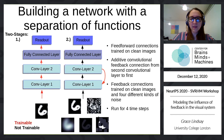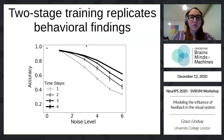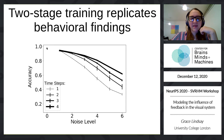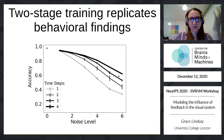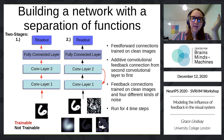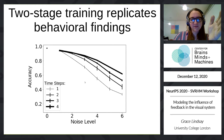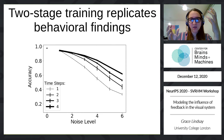The feedback connections need to learn to work within the context of the existing feedforward network to correctly classify noisy images. I ran this for four time steps and used the readout at the last time step for classification. When I do that, I find I can replicate the general trend: when there's no noise, it doesn't matter how many time steps you give the model — it performs well. As you add noise, you need more and more time steps to get decent performance. Importantly, if you just train the feedforward and feedback together all at once, you don't get this clean separation — the two-stage training is necessary to replicate the behavioral findings.